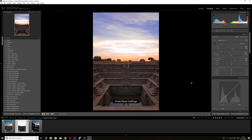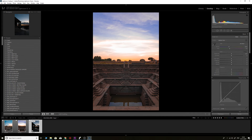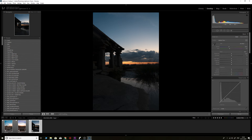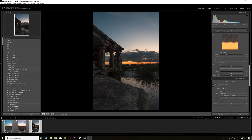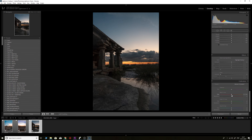Moving on to the third image, shot at sunset after the sun had already set. I'll lift up the shadows from the sliders and add a little contrast. Next, I'll add some clarity and change the white balance to be more yellow/warm. Then I'll go to Calibration and increase the hue of the red to make it more yellowish and the green to make it slightly more orangish.